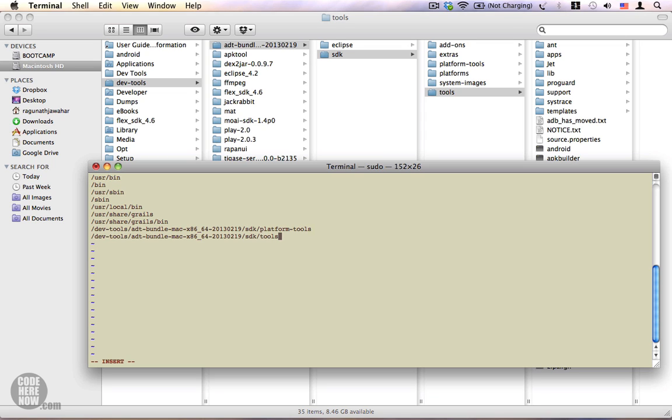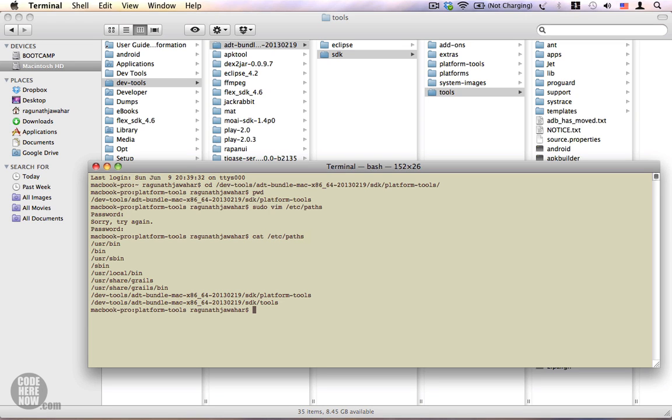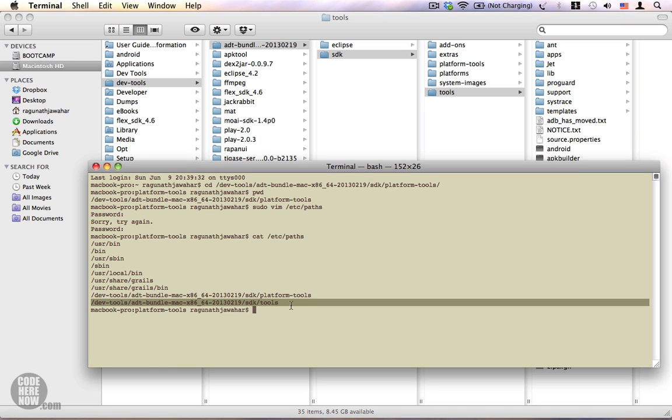The next thing I'm going to do is press escape, colon, wq, and press enter so that the changes are saved. If you want to verify if your paths file has been changed, type cat followed by /etc/paths, and you should be able to see the platform-tools and the tools folder inside the paths folder.